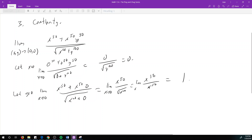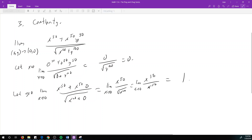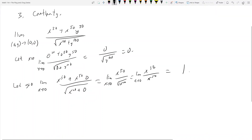So we see that fixing x equals 0 gives us a limit of 0, and fixing y equals 0 gives us a limit of 1. These are not equal to each other, and therefore the limit does not exist. That's one way to see if a limit does not exist — fix x equals 0, fix y equals 0, and compare.